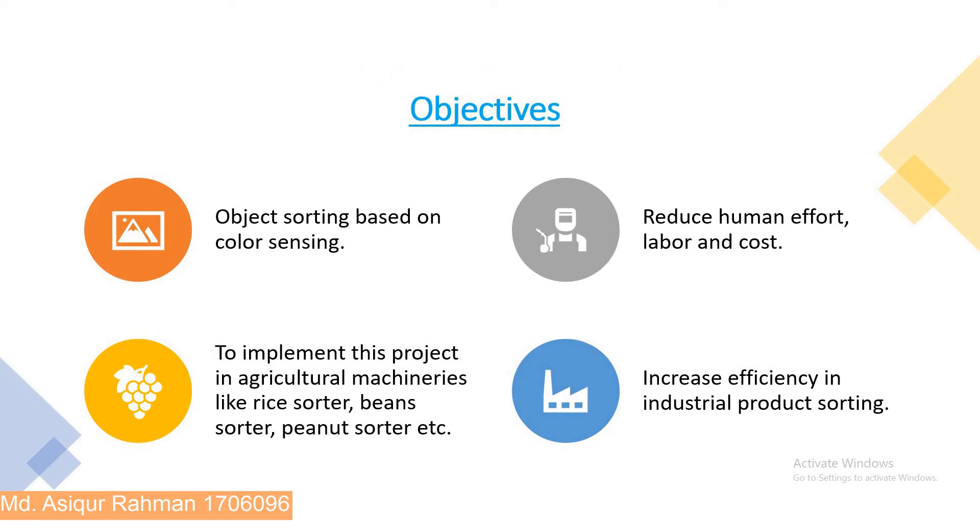The next slide shows the objectives of our project. If we sort manually, our accuracy will be less, so we want to increase accuracy of sorting by implementing our project.